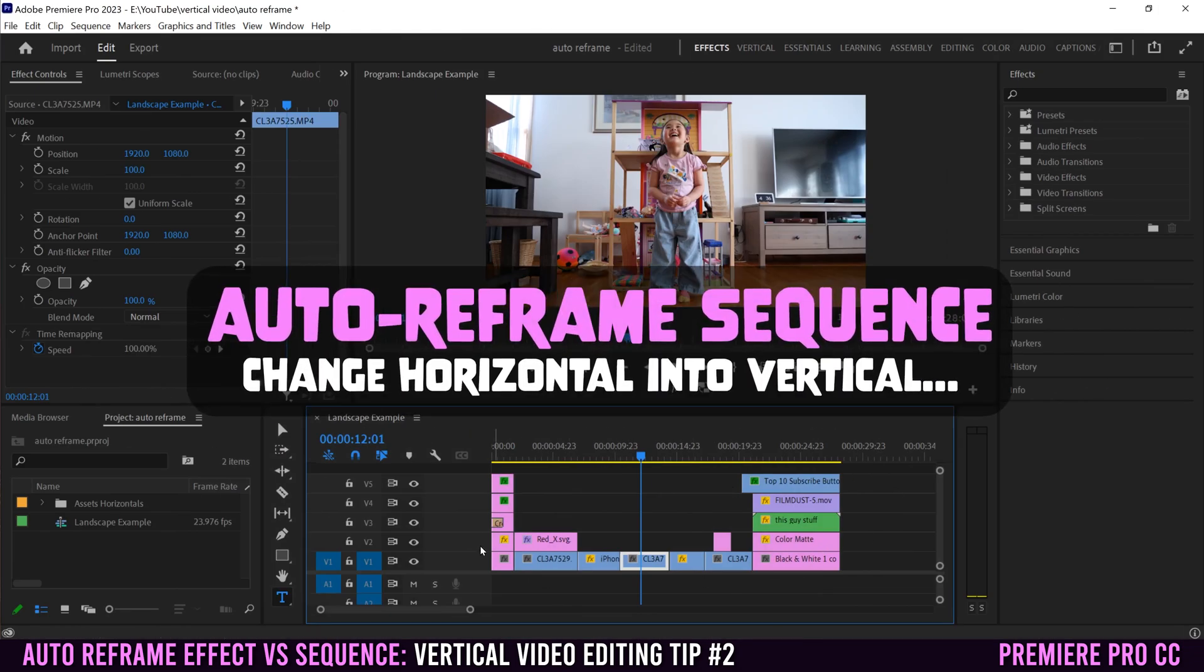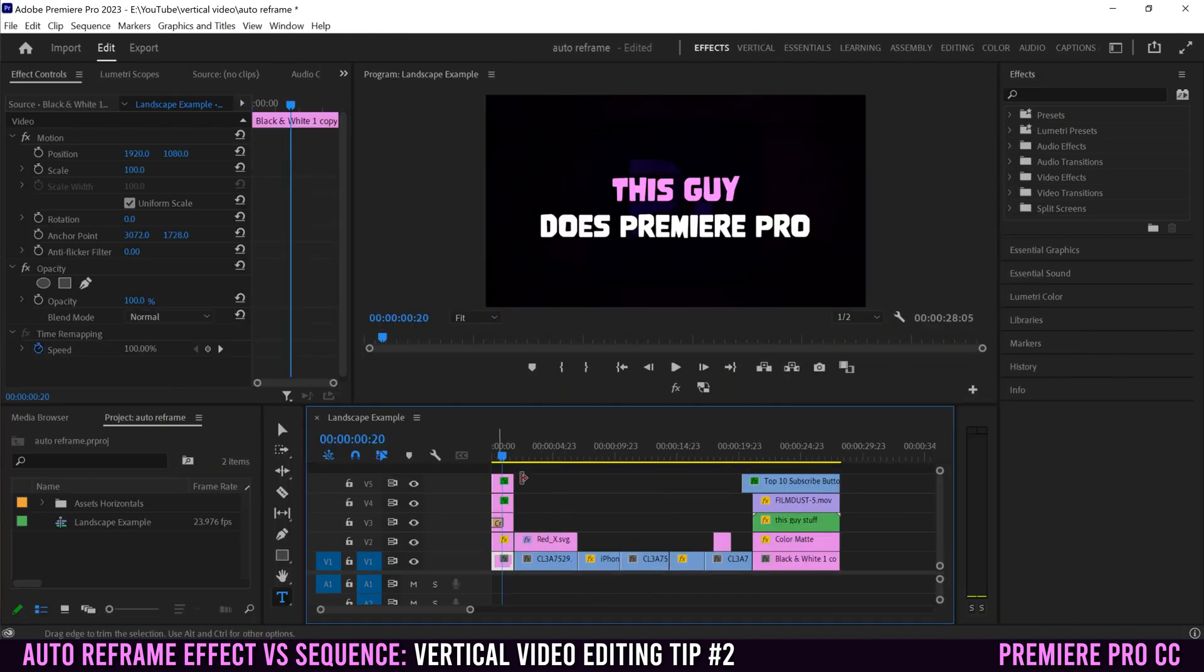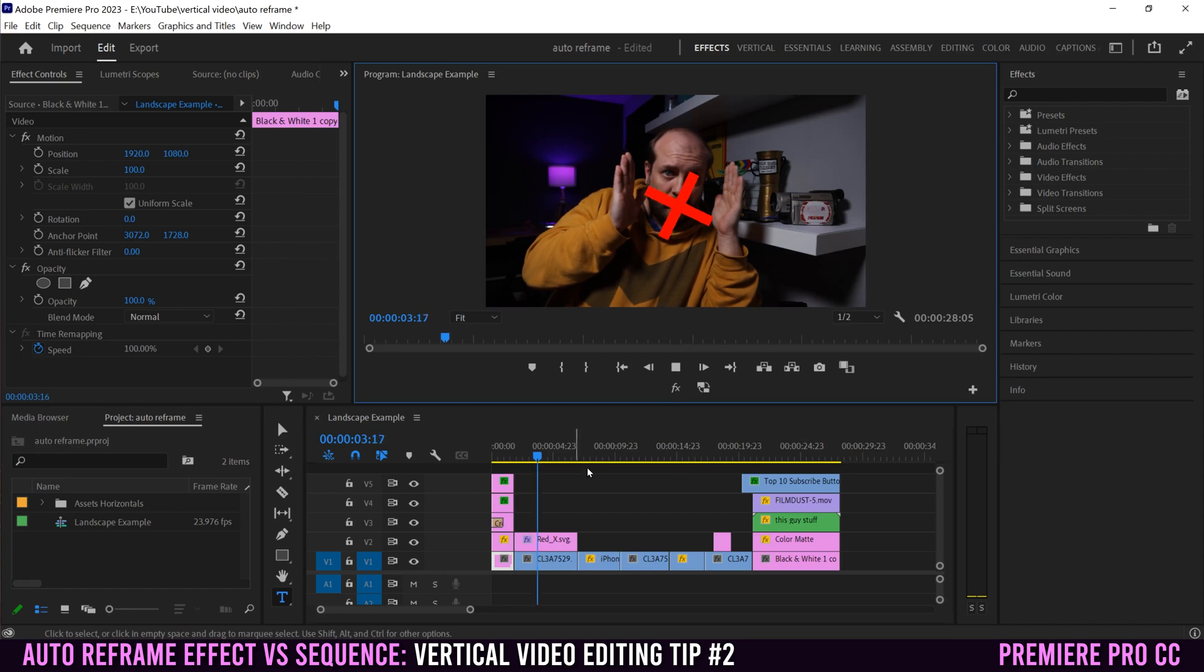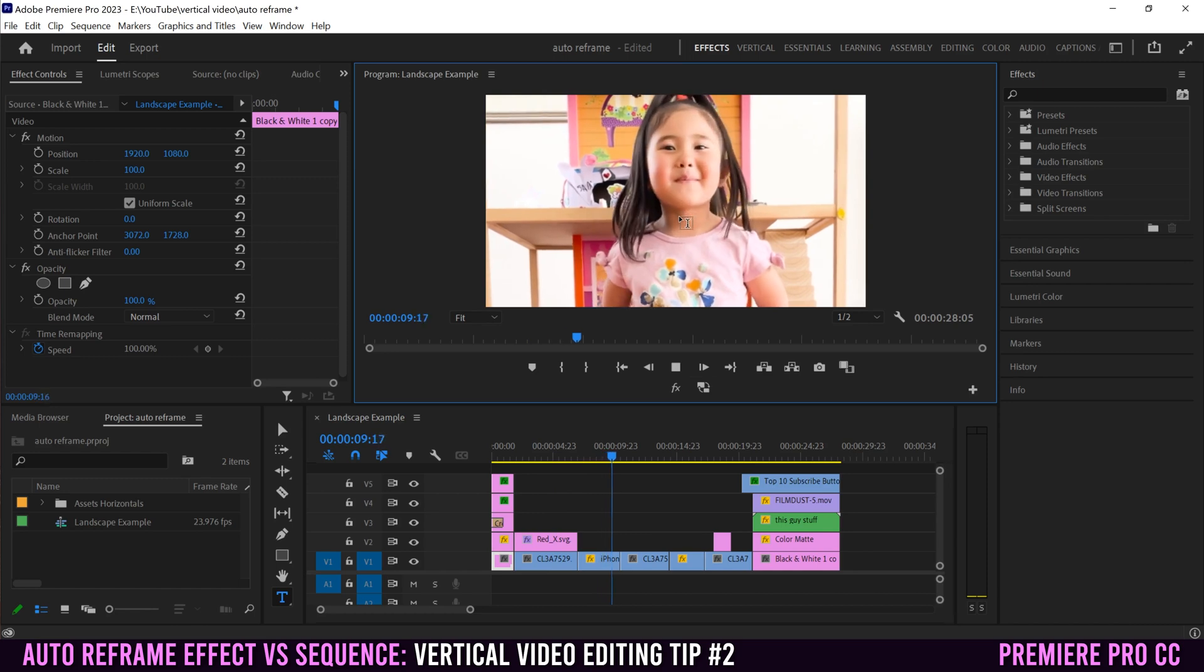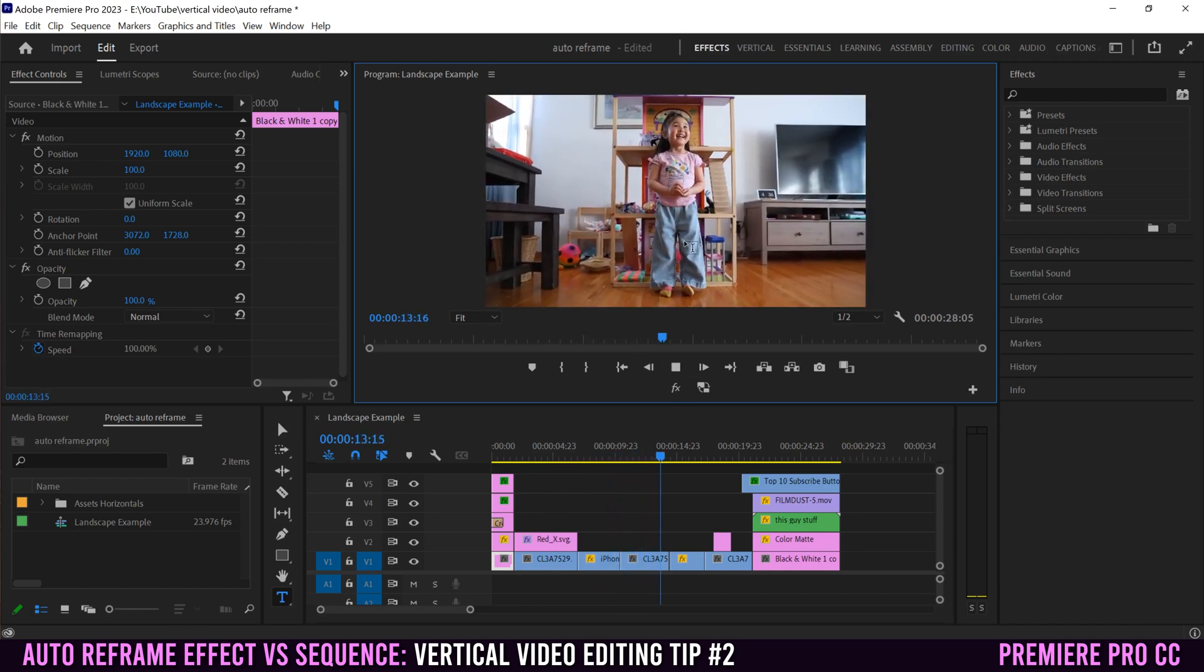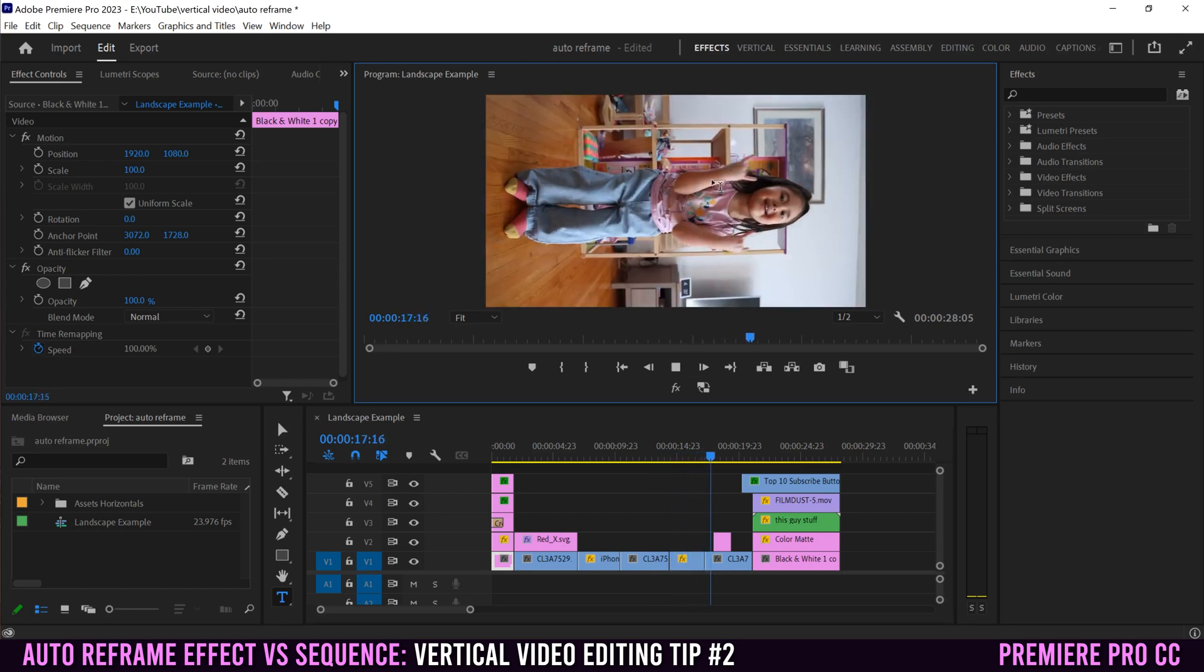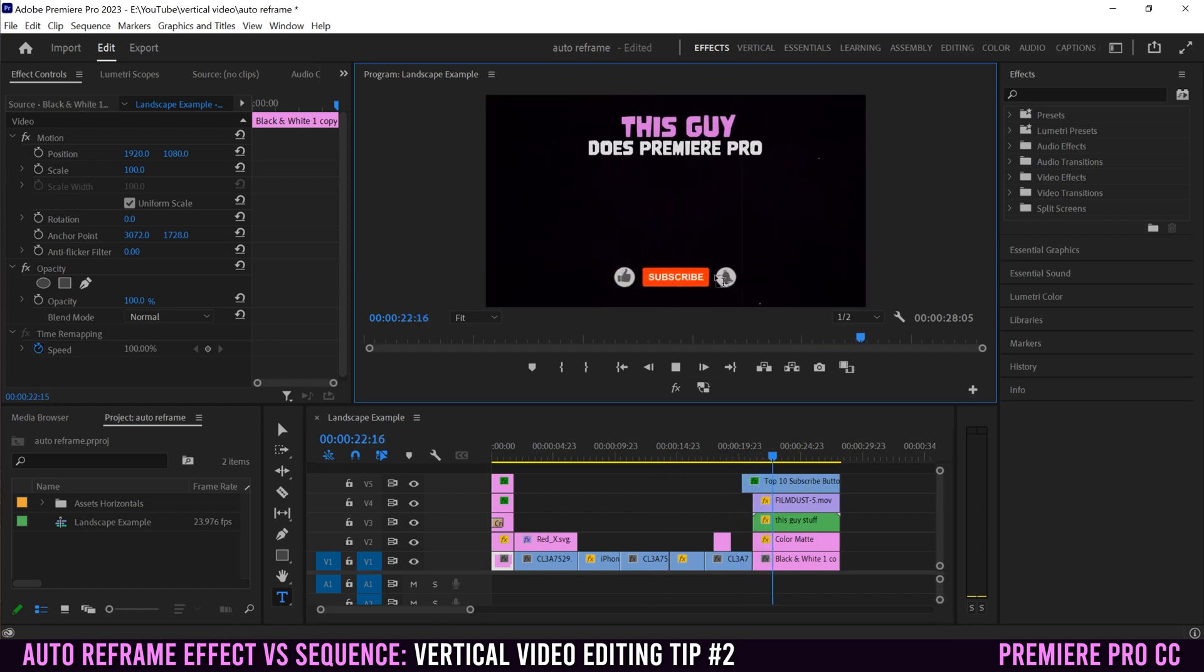Just so you know, you can apply auto reframe to an entire sequence as well. Let's say you've edited a whole video in horizontal or landscape, but you also want a version that is vertical or maybe a one by one, then you can use auto reframe to do that. Down here I have a very simple horizontal sequence that I made just as an example. It has my intro in it and then a bunch of other clips that you've seen in this video.